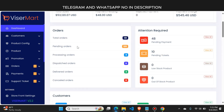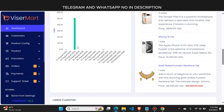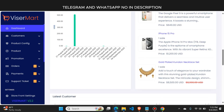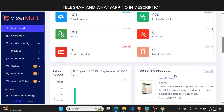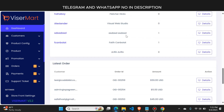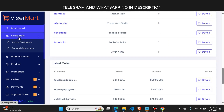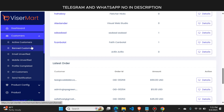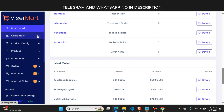This is the admin panel of the website. On the dashboard, you can see all the details like top selling products and everything is available in a proper format. Here is the customer button from where you can see recently registered customers and active customers of the website.